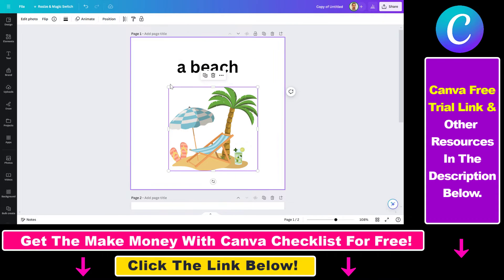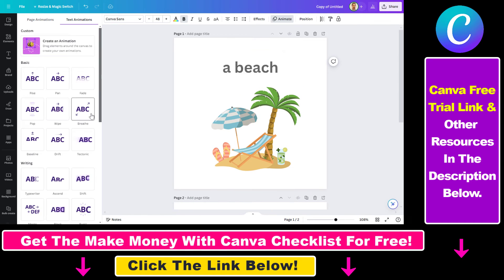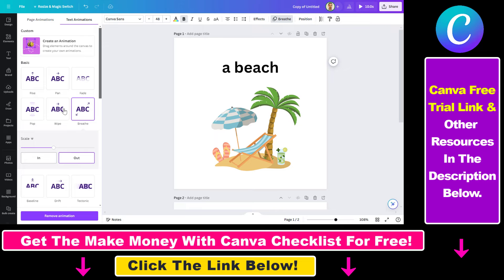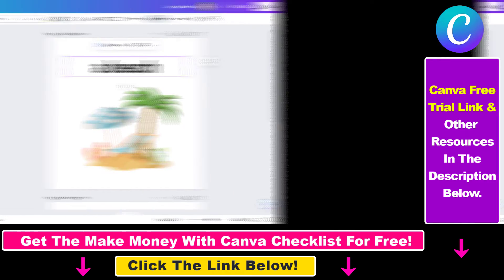So those are the ways you can move text in Canva. You can also animate text, but that's for another video — make sure to check out my YouTube channel where I have tutorials on that as well.